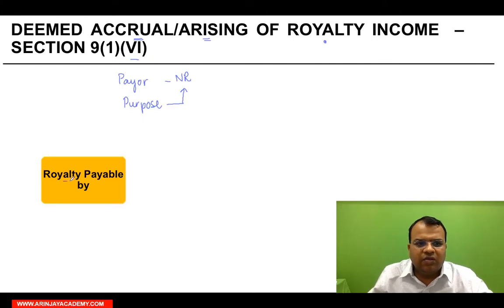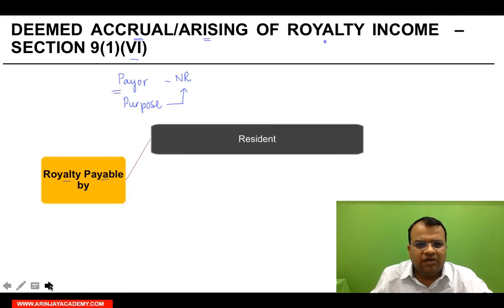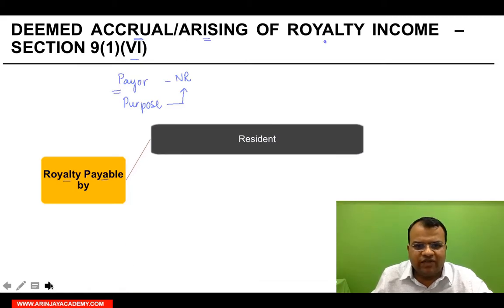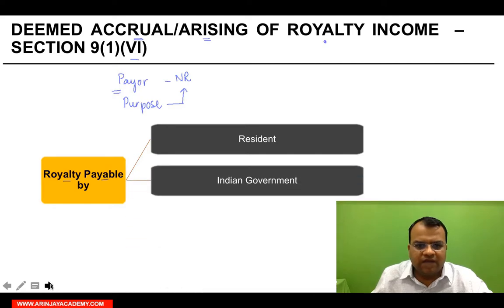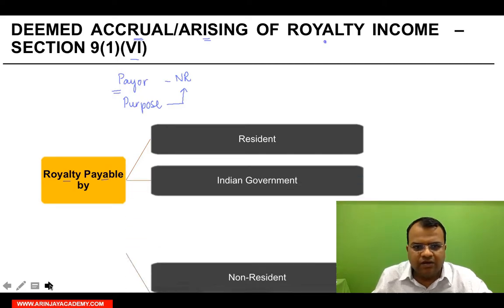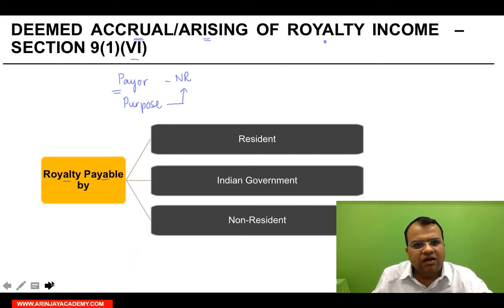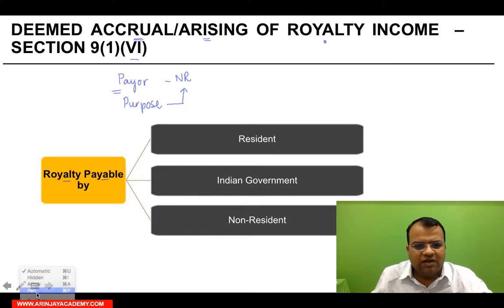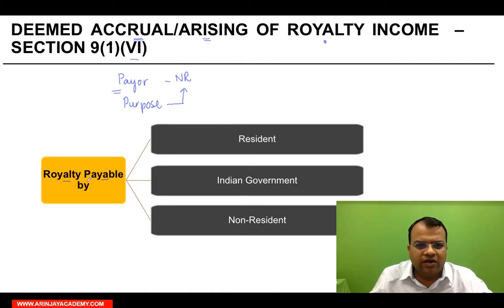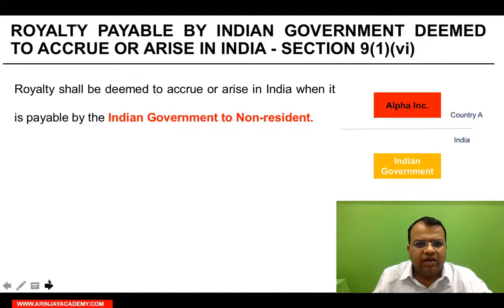The royalty can be payable — insofar as the payer is concerned — by three categories. One, a person who is a tax resident of India. Second, the Indian government. And third, a non-resident. In each of these three cases, there are different rules as to when royalty would be deemed to accrue or arise in India. Let us look at them one by one.